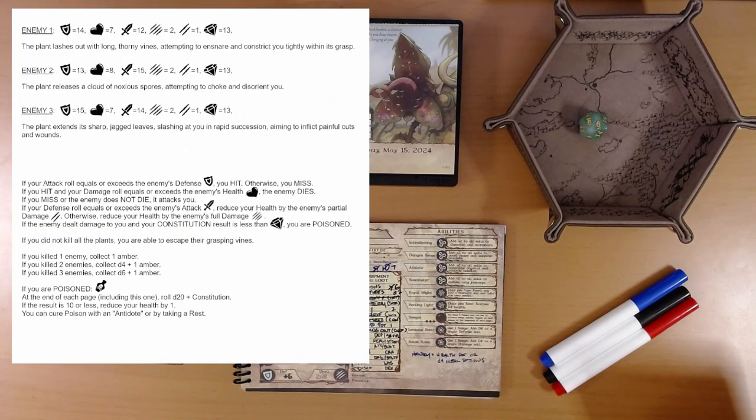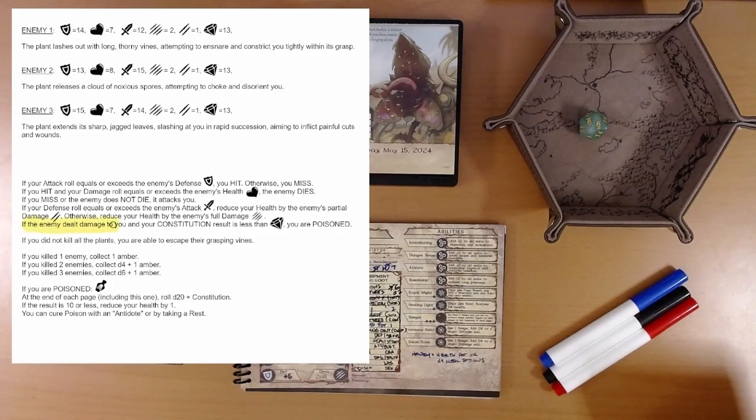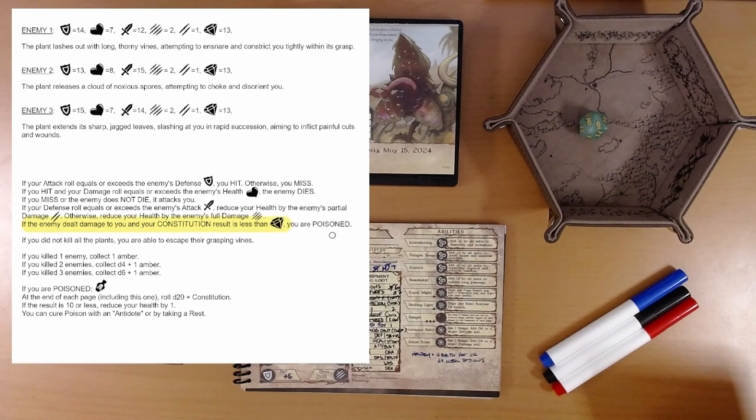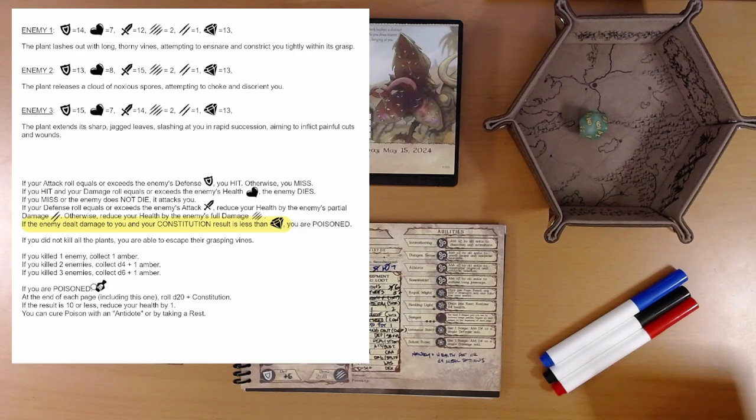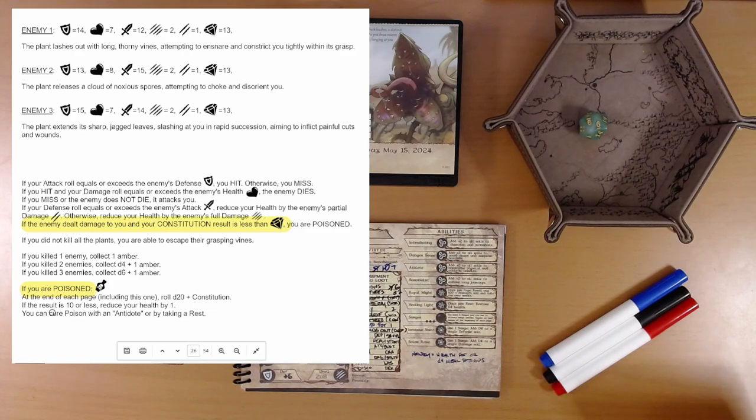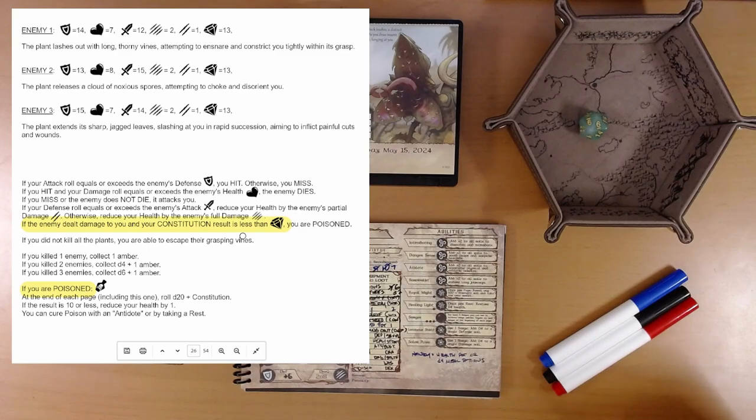Constitution. If the enemy dealt damage to you and your constitution result is less than this number, you are poisoned. If you're poisoned, at the end of each page, roll d20 plus constitution. If you fail, take a point of damage. Alright.